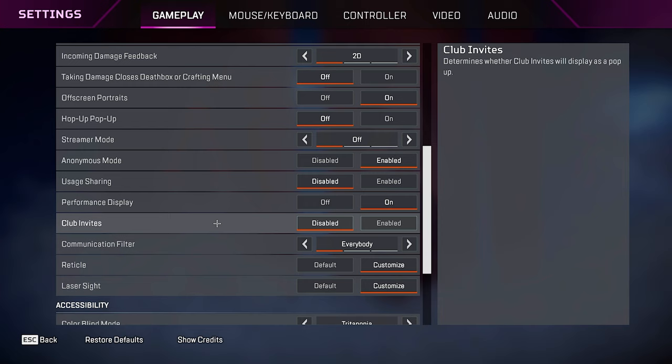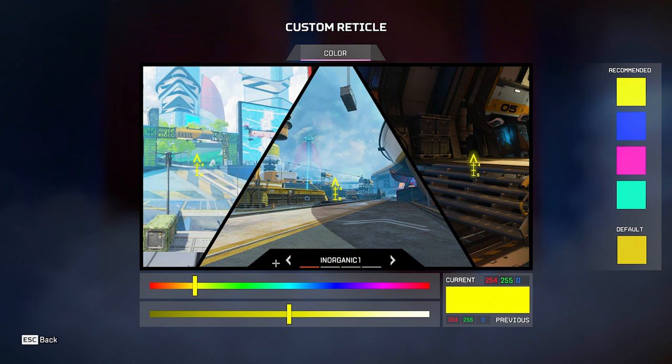Club invites, just keep it disabled, enabled if you want club invites, if you don't, then disable it. Communication filter, mine's set to everybody, but if you guys are getting toxic randoms in your games, and you don't want to talk to them, then just set it to friends only or nobody.